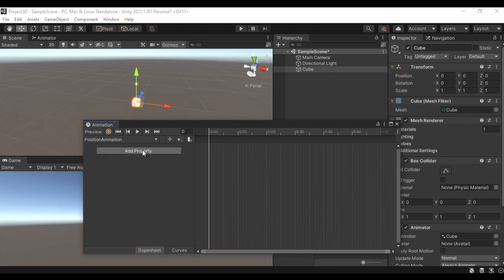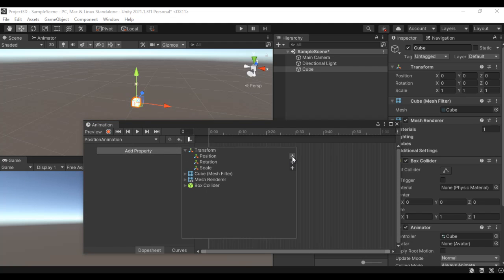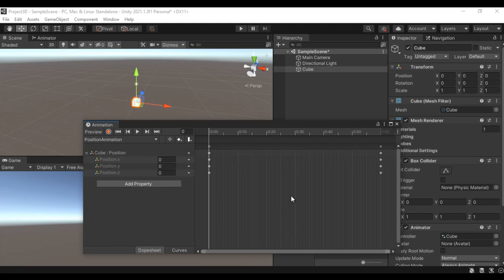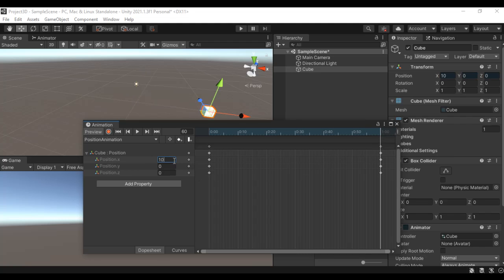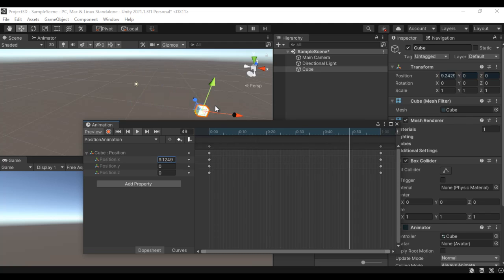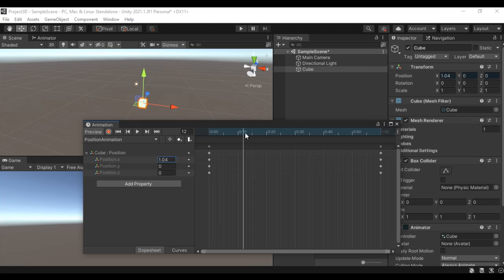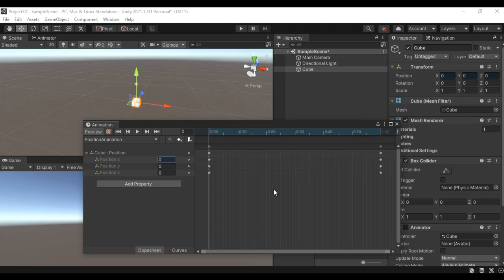I select the cube, click Add Property, select Transform > Position because I want to perform position animation. At zero seconds the position is X0, Y0, Z0. After one second I want the position to change, so I set X to 10. If I click the play button it goes from 0 to 10 — you can see it is moving. After reaching X value 10 it suddenly becomes zero, which I don't want, so I hold down Control and scroll the mouse wheel down.